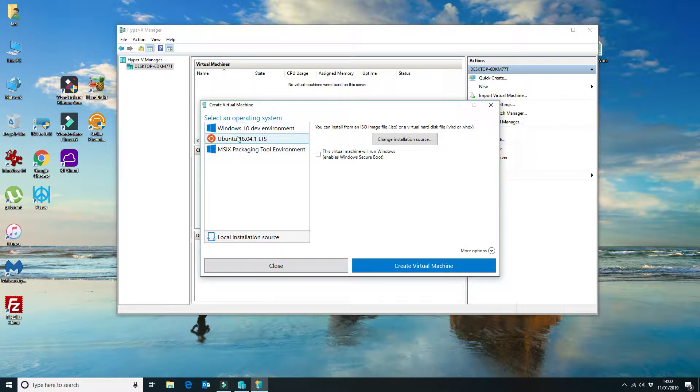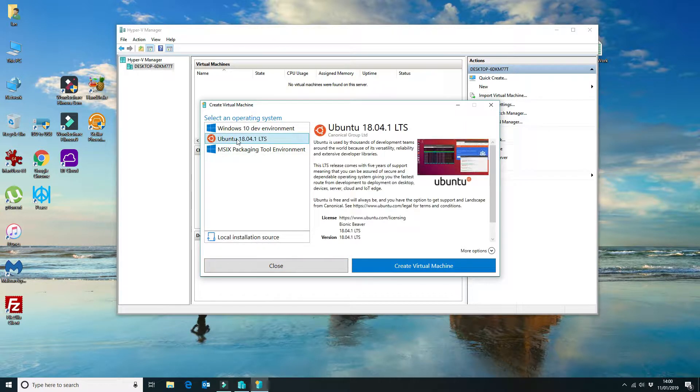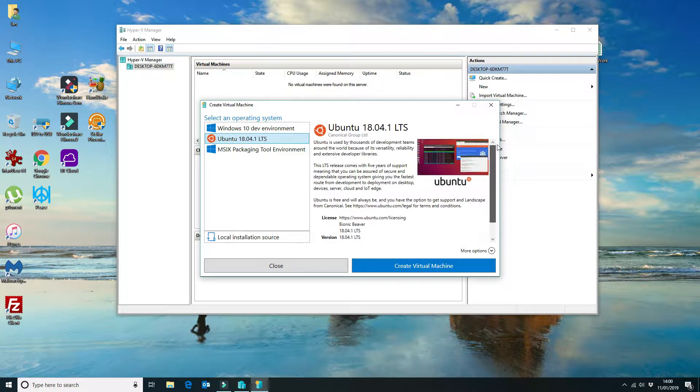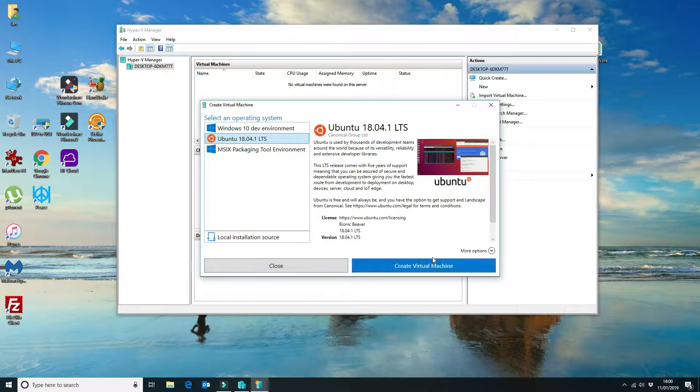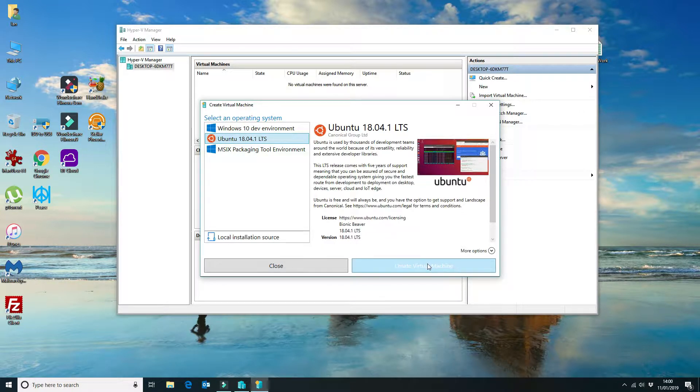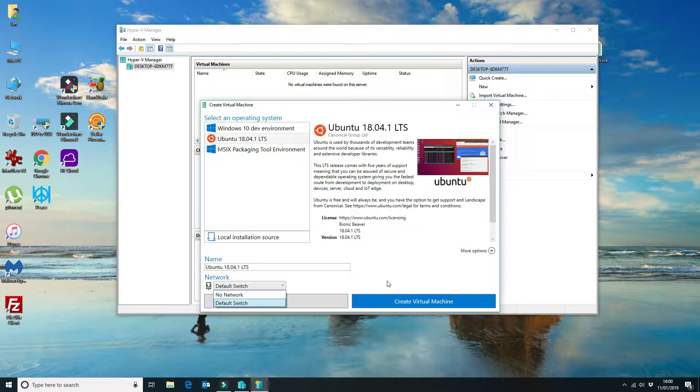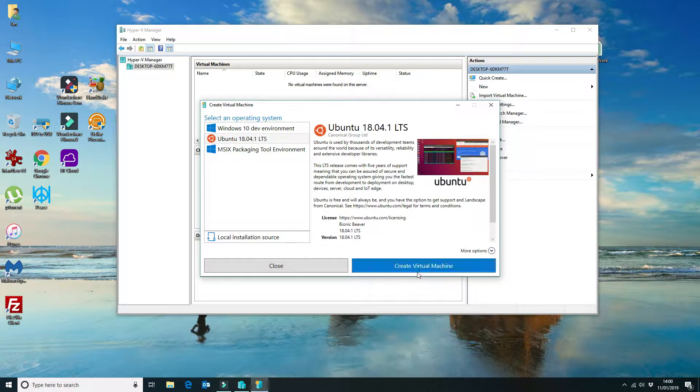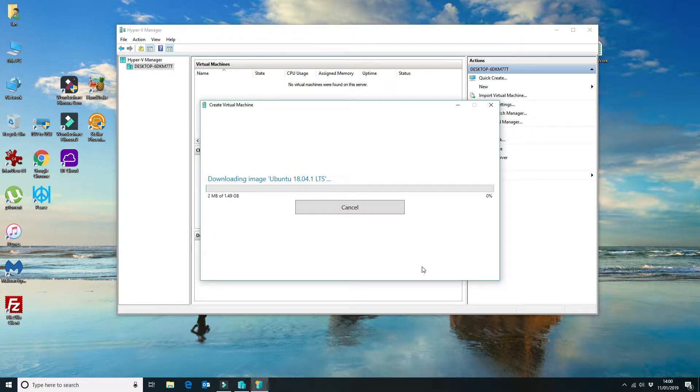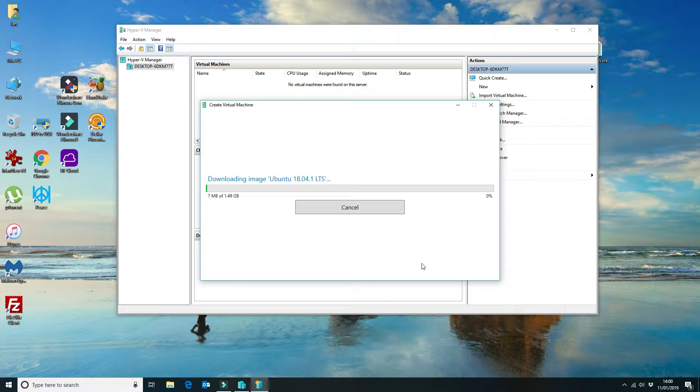What we're going to do is just pick the default. We're going to install Ubuntu 18.4.1, and we're going to click on create virtual machine. You can have a look at the more options, so whether you want to install a specific separate virtual switch, you can also do that. But we're going to select the defaults and then click on create virtual machine. That will go off and download the Ubuntu package and install that in our virtual environment.